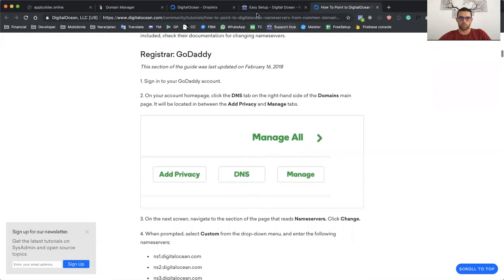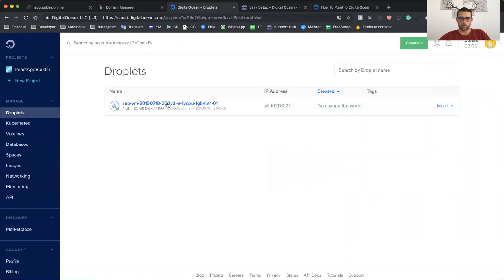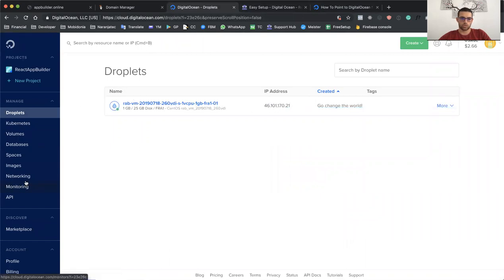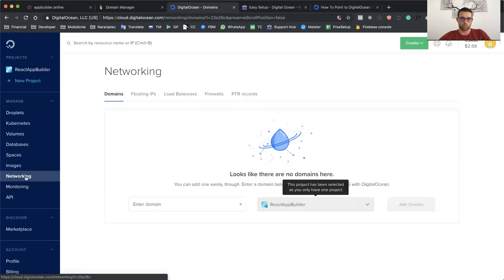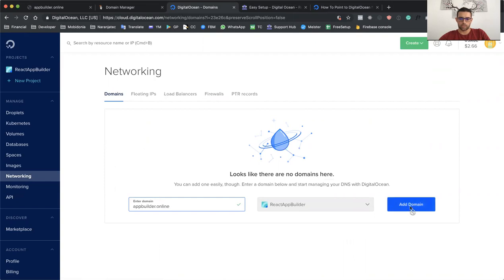What I need to do is go to my DigitalOcean. As you can see, I have one droplet that works on some IP address, and I should go to Networking to add my domain. So my domain is appbuilder.online, and I will add this domain.